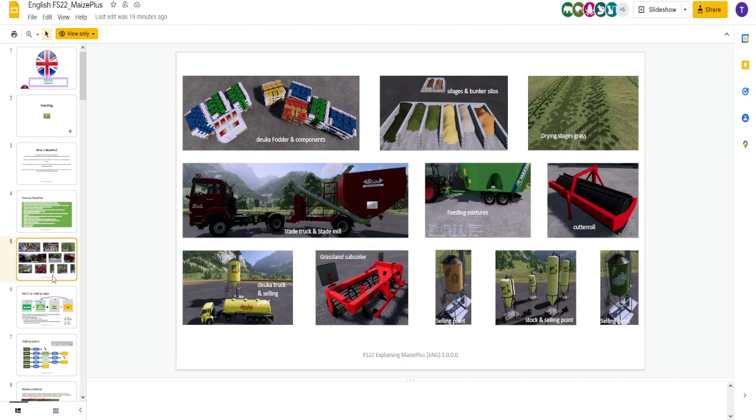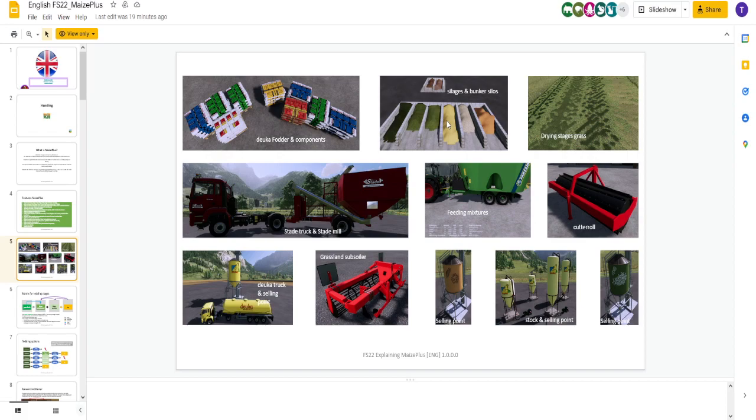Here's a good picture. Shows a lot of it. Here's your purchasable stuff with your duke of fodder and components. You've got the different bunker silos, which we will take a look at. Your grass stages. Your grain mill. The feeding wagons. The cutter roll, which is cool. The grassland subsoiler, which is really cool. You've got the truck and the selling points. All kinds of new stuff.